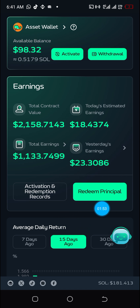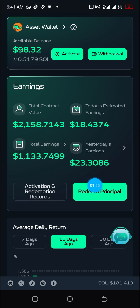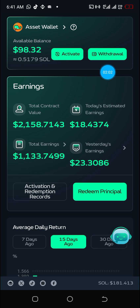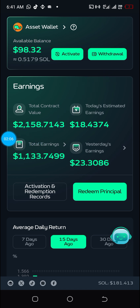Now, how to withdraw your capital: just click on Redeem Principal. Once you click on Redeem Principal, your capital moves from there to this point, and then you use the same procedure to pull it out.